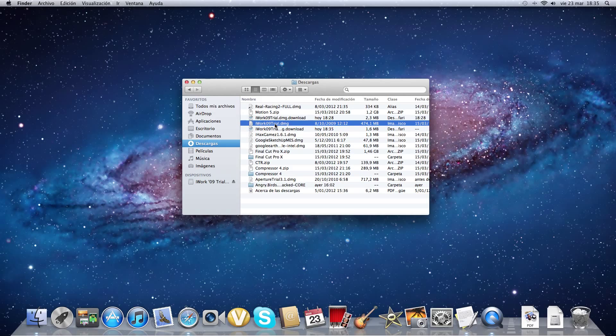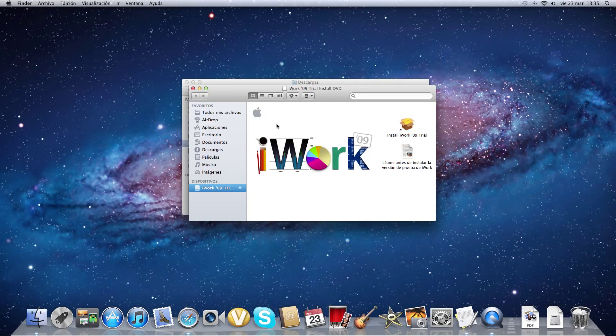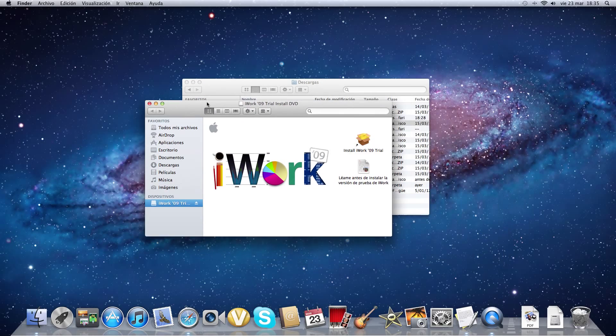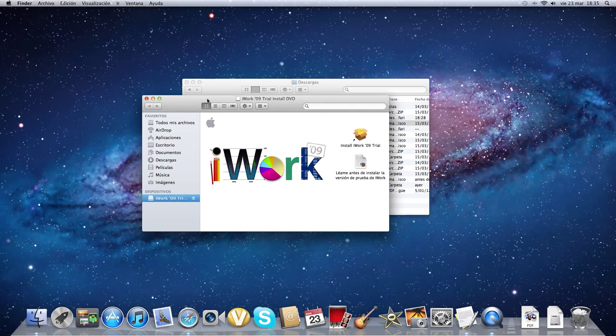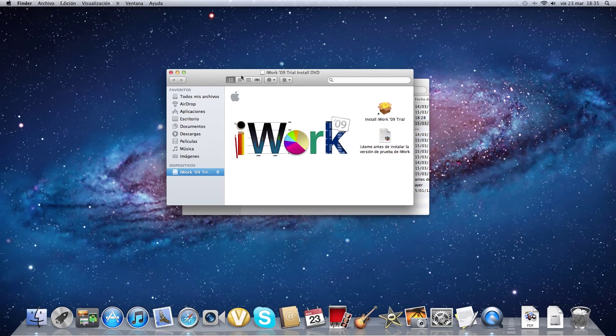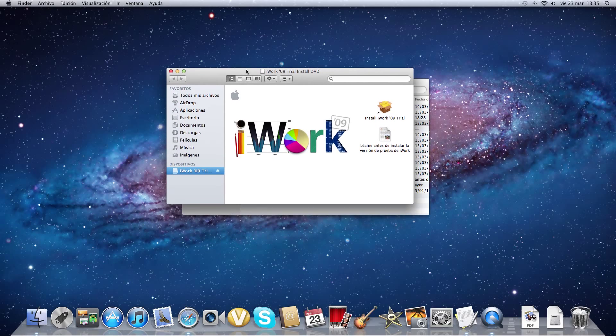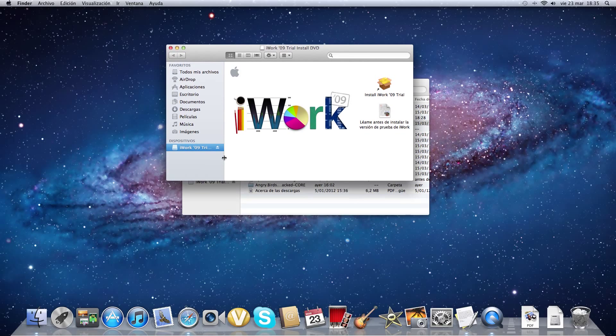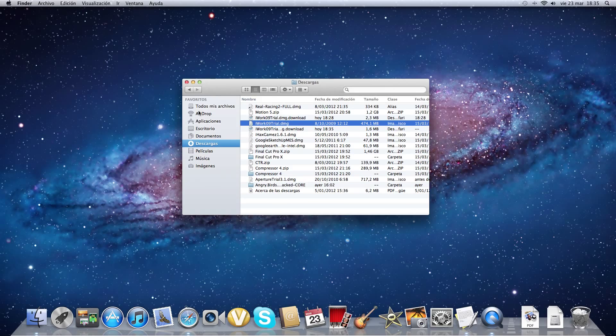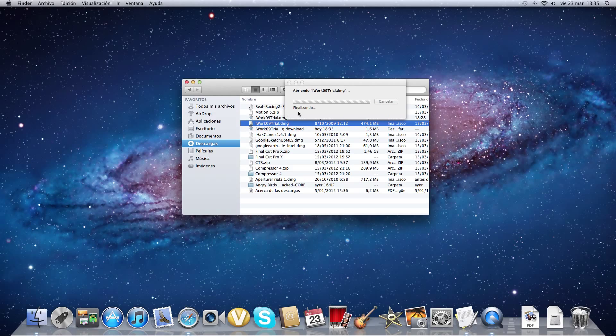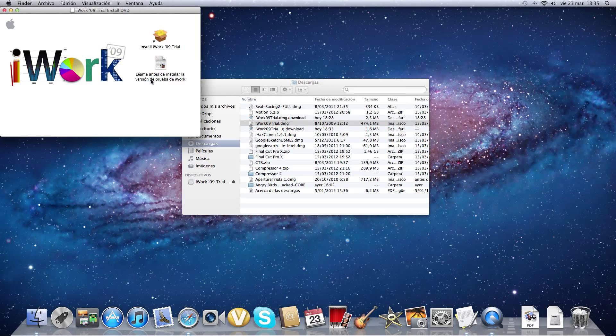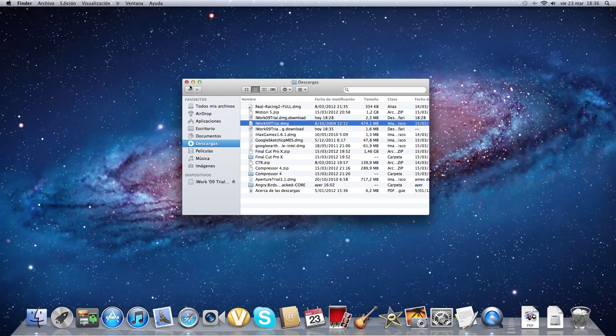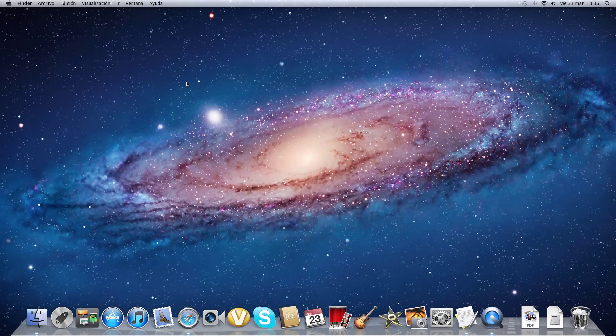It will be something like this in your download folder. You'll double click on it. It will open something like this. You click on here and follow the process.